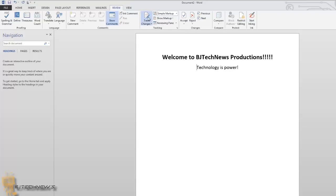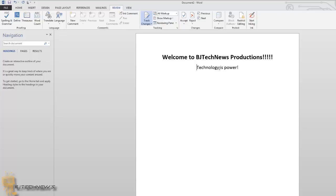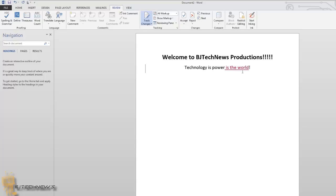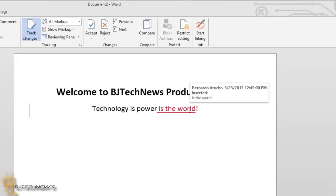I'm going to do All Markups for now. Let's make some changes. Let's say technology is power in the world. As you can see, it highlights it in red. It's basically a change that I made in the document. If you highlight the change, it says that I changed it on such and such day at such and such time, and I inserted whatever.